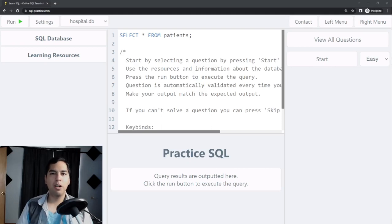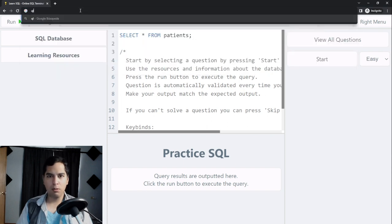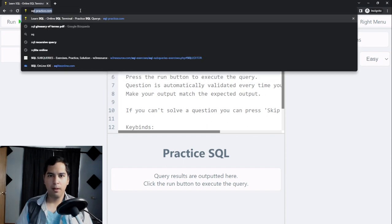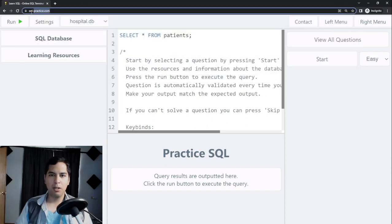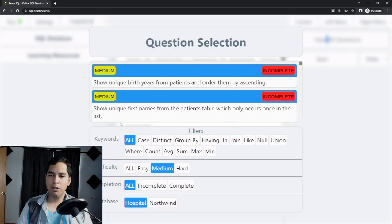Hi, in this video we are going to solve an intermediate level SQL problem. So let's begin. In order to practice our SQL skills we need to head to SQLPractice.com. This is the website we will be using. Then we need to click on HospitalDB and then click on view all questions.